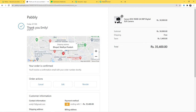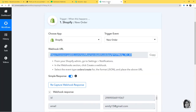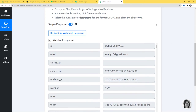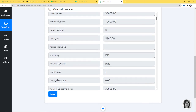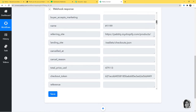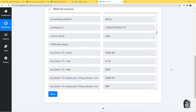Now let us go to Pabbly Connect. You can see Pabbly Connect has already captured the data — the email is here, created date, updated date, and if you scroll down you can see the amount is also here. We have successfully finished our first step integration. Now I am going to save it.